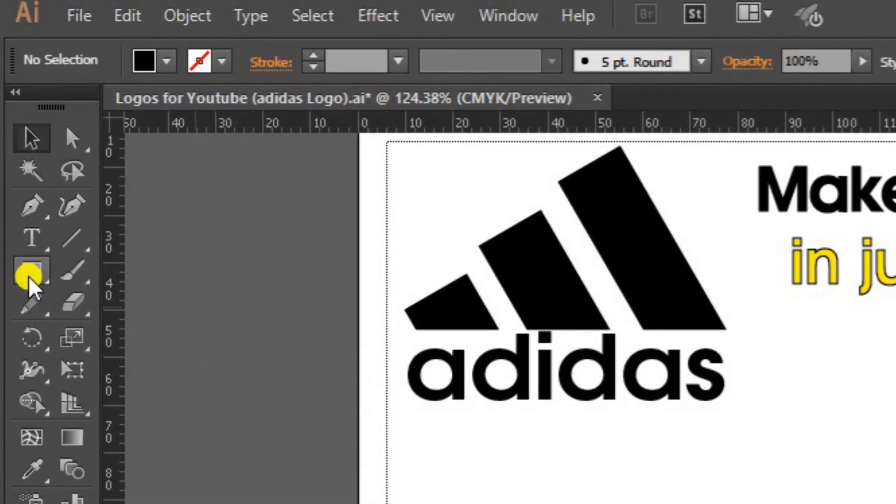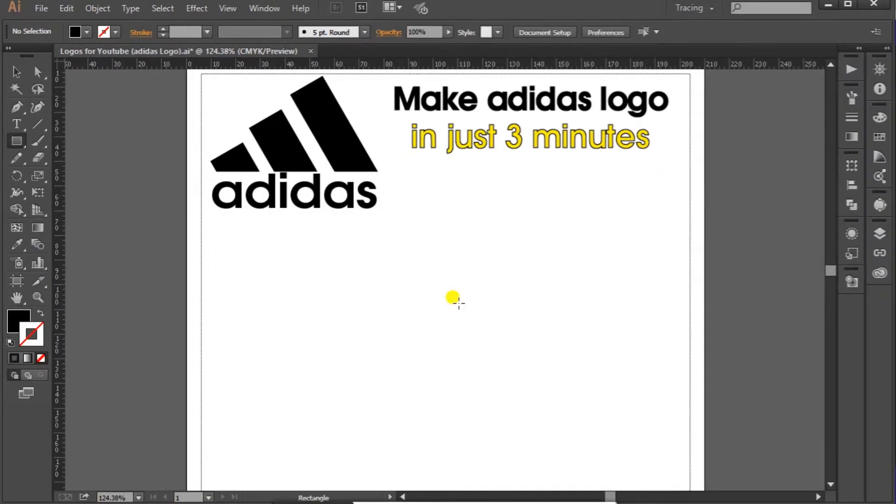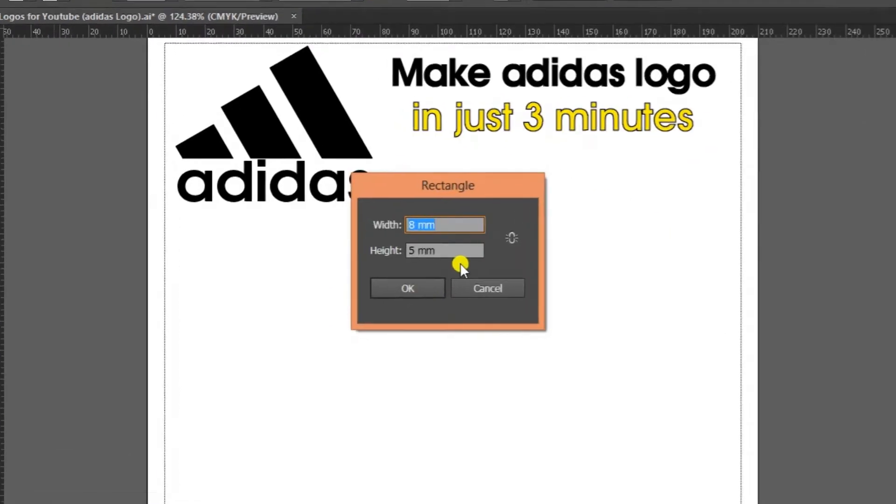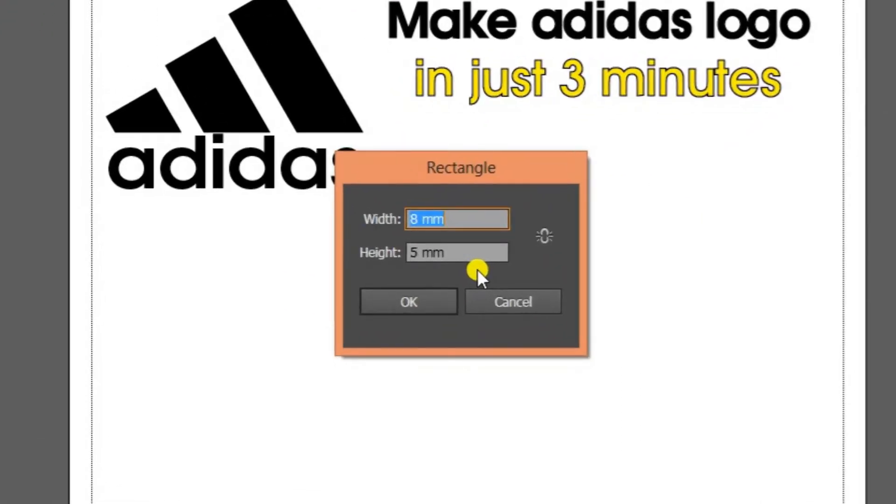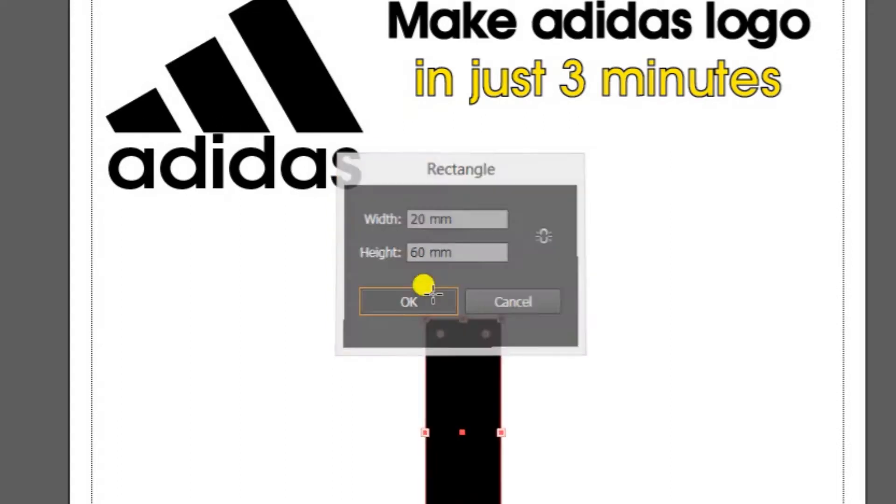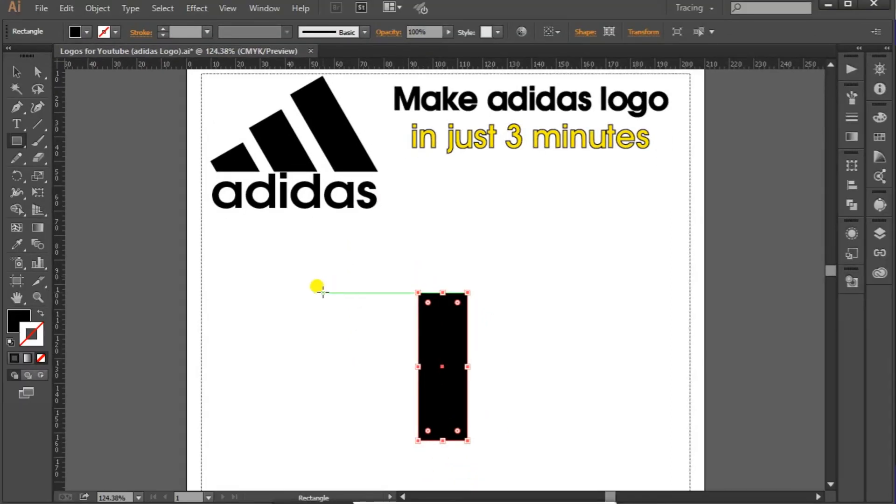Click here, enter 20 mm in width and 60 mm in height, okay, press OK. We need 3 of these bars so you can copy or just make these 3 bars.